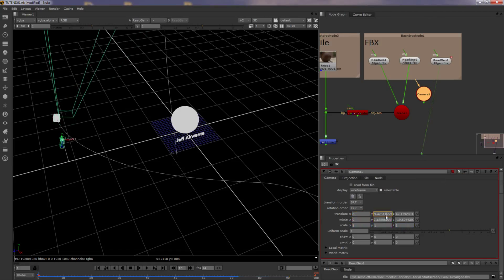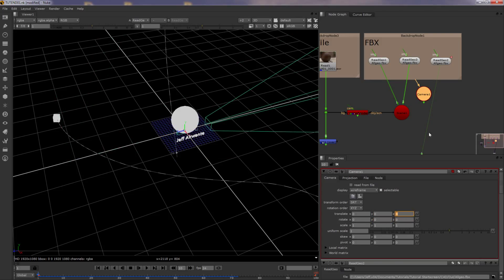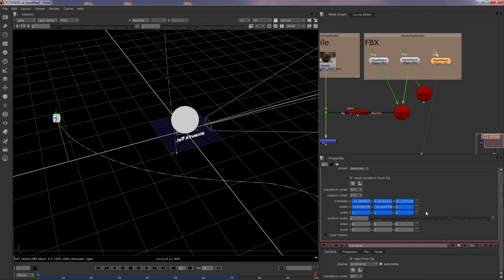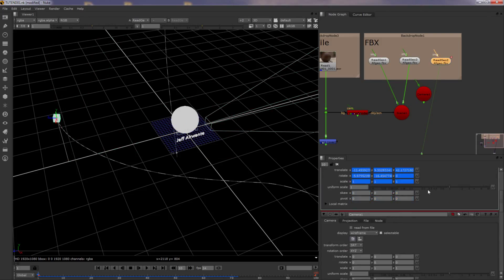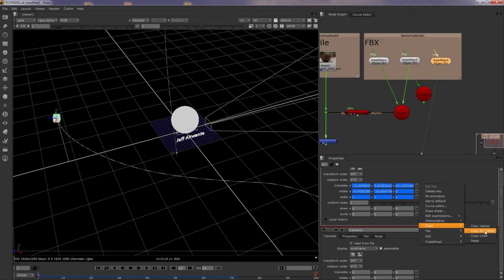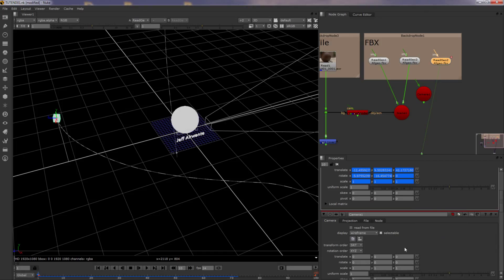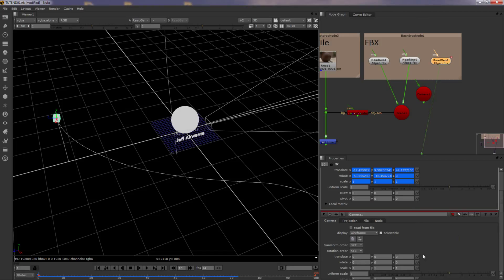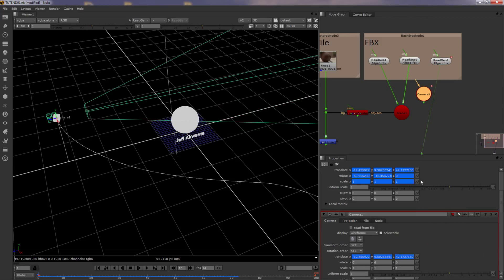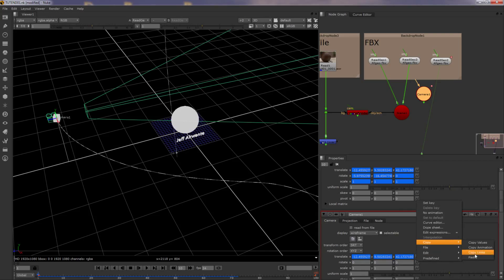So let me just narrow these out. I don't have to, but let's do it anyways. Let's take the camera, this is the box. Copy animation. Oops, sorry. Copy animation. Paste.